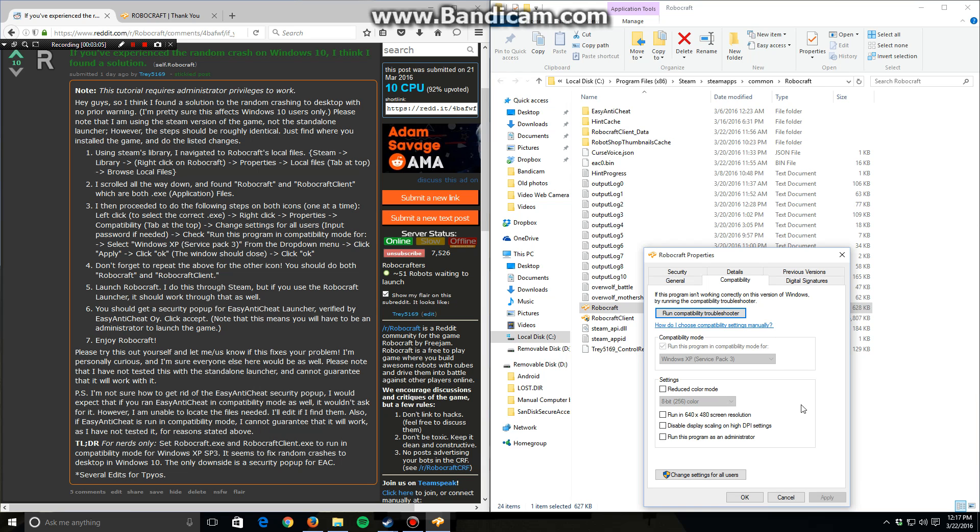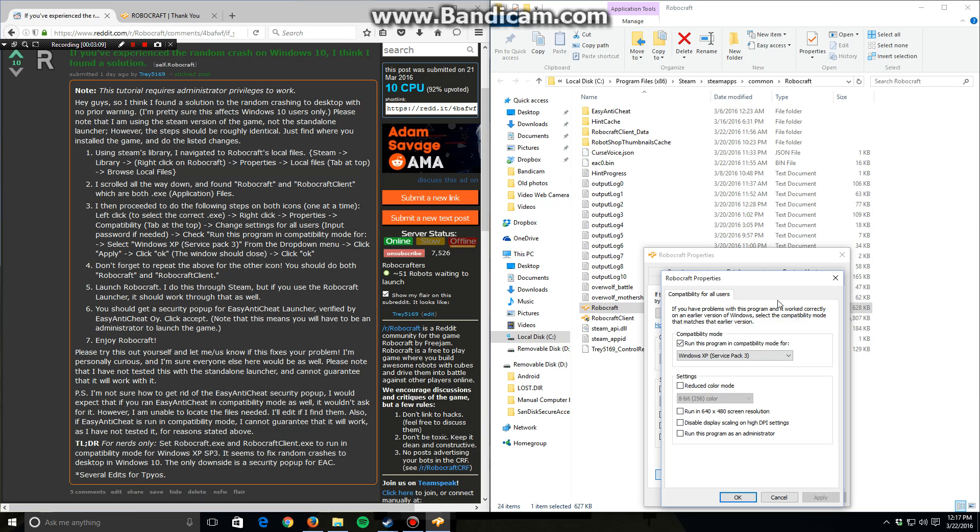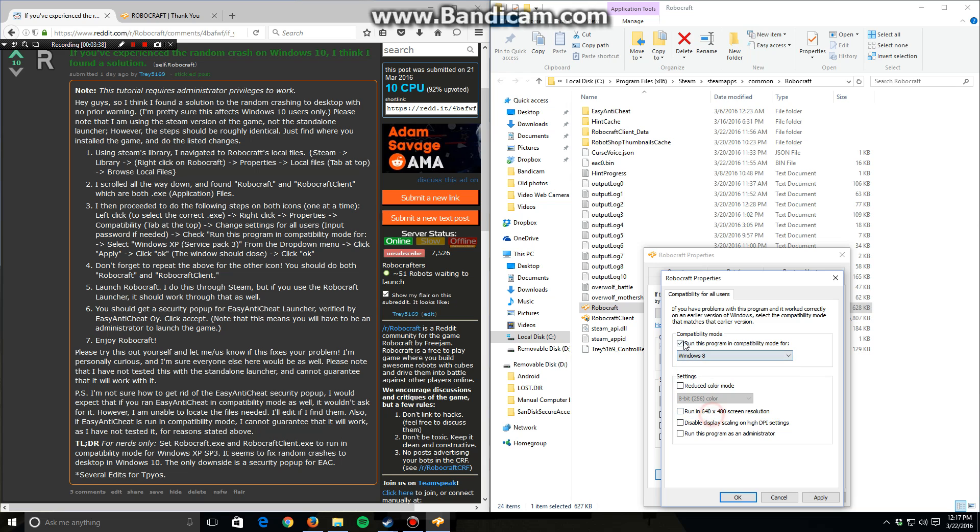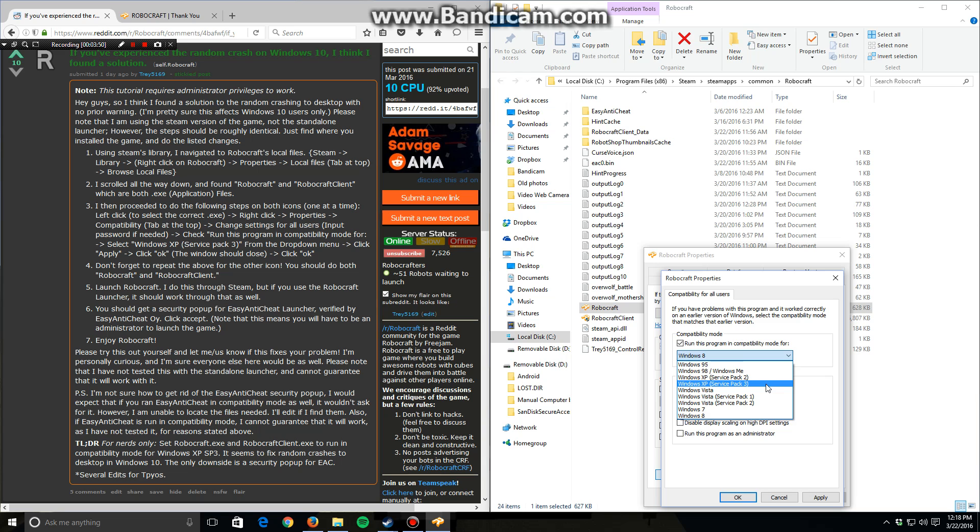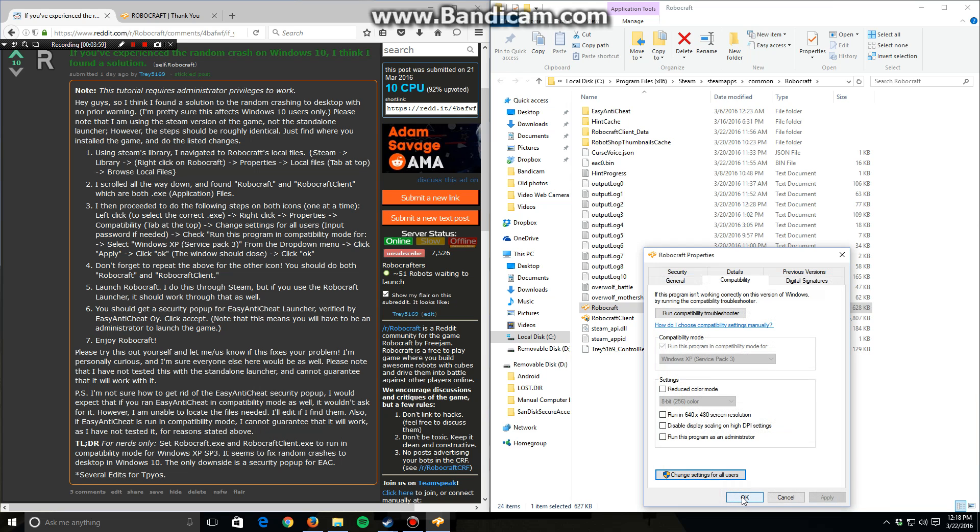And once you get there, what you need to do, and it won't work if you don't do this, click change settings for all users. You might get a security pop-up. Just click accept or yes. If you ever had Windows 7, everything fades off and it's like, do you want to allow this program to make changes to your computer? You click yes and insert your password if you need to. But since I'm on an administrator account, it opened it right up, no problem. Now this by default is going to look like this. And from here, you want to check run this program in compatibility mode, click the drop down, and then select Windows XP Service Pack 3. That is the one. Then click apply, click okay, and click okay again.